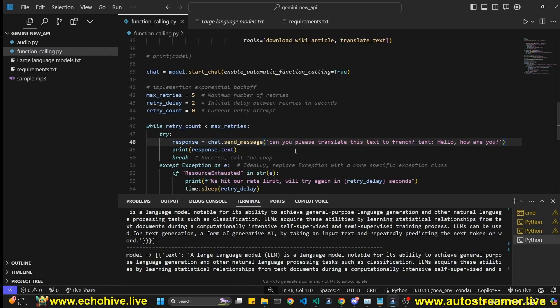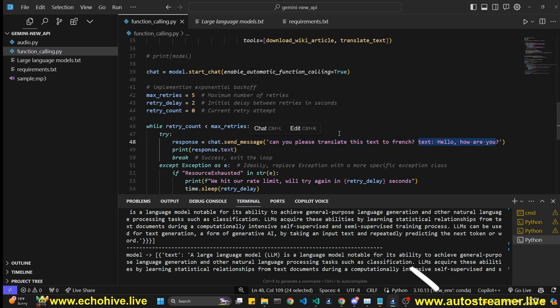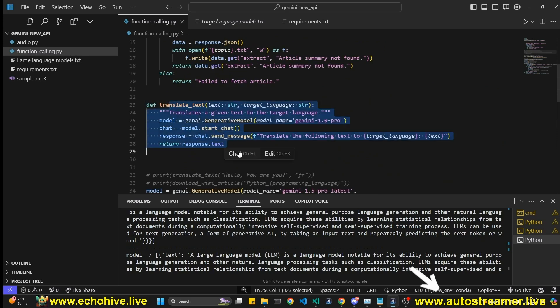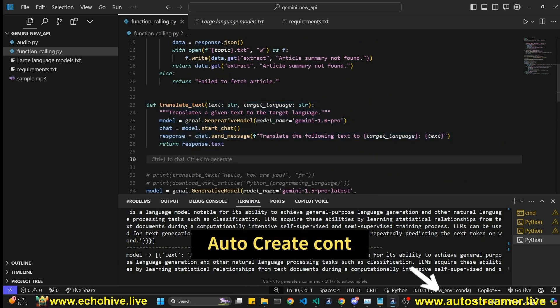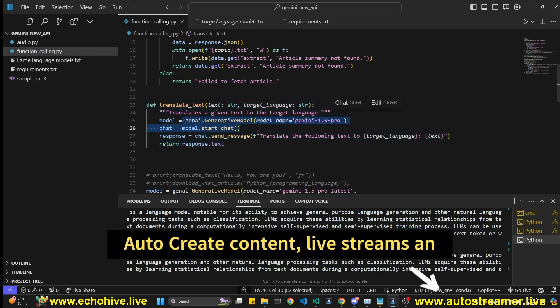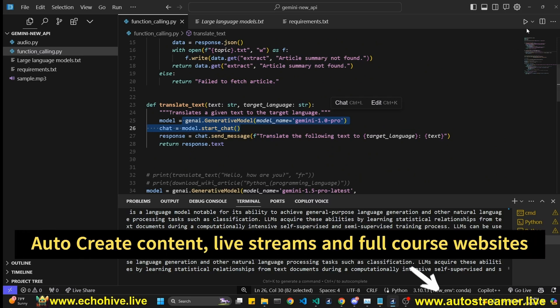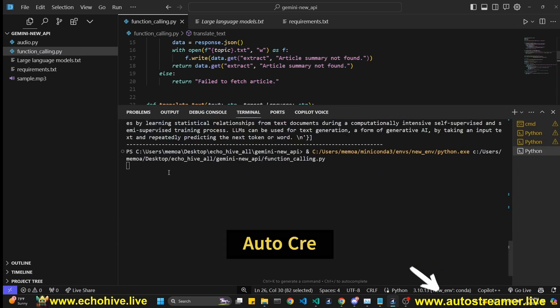So let's try to call the translation. Okay. Now let's ask for, can you please translate this text to French? Text is, hello, how are you? So you should now call this function, which then will call the Google, another Google model, Gemini 1.5 Pro. Let's run this.